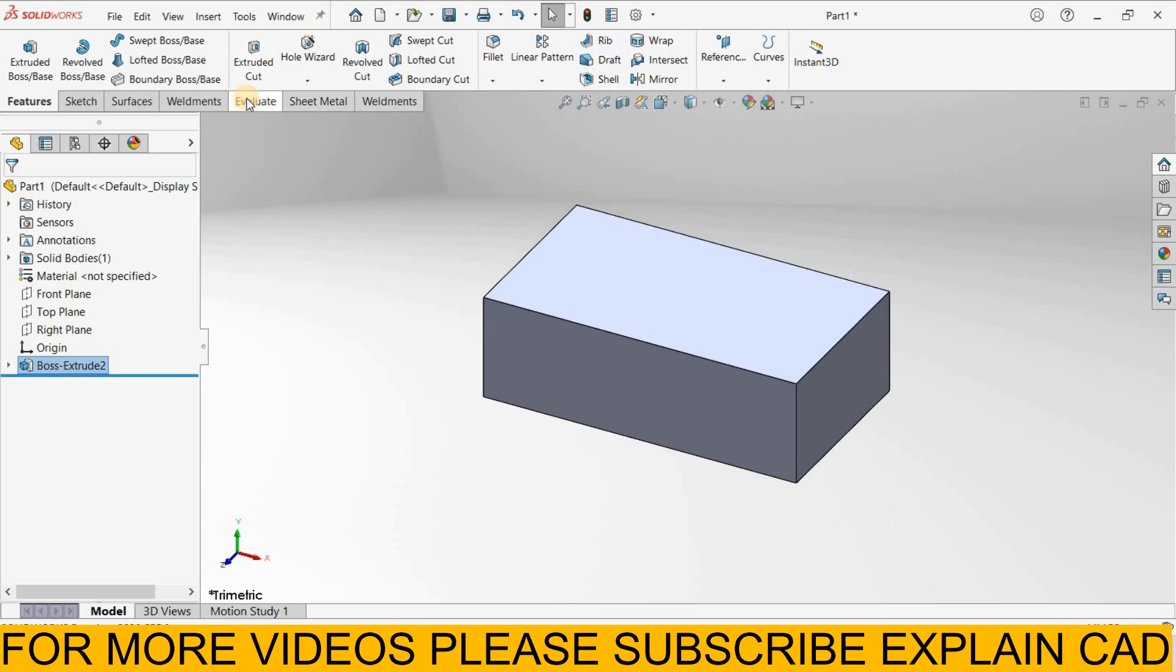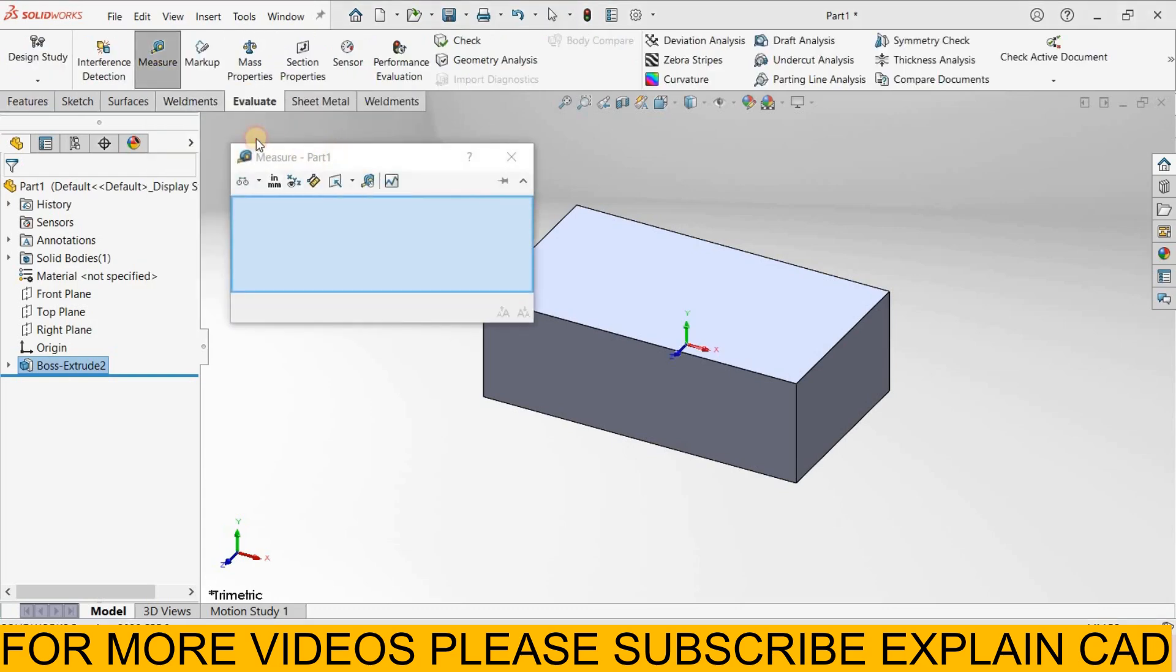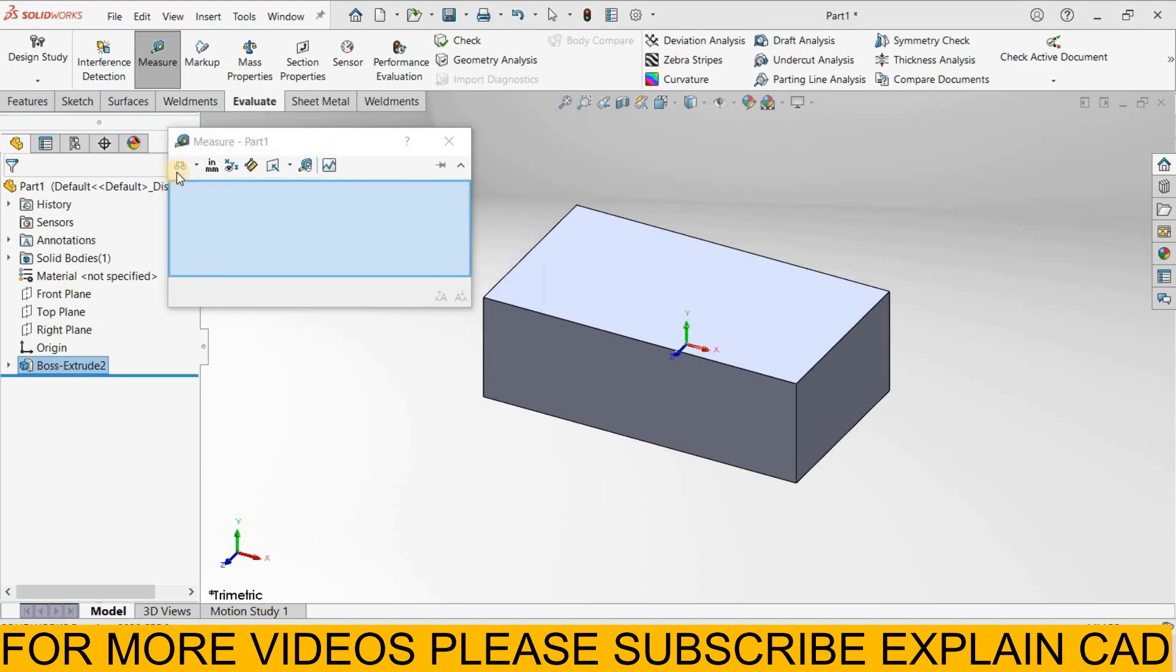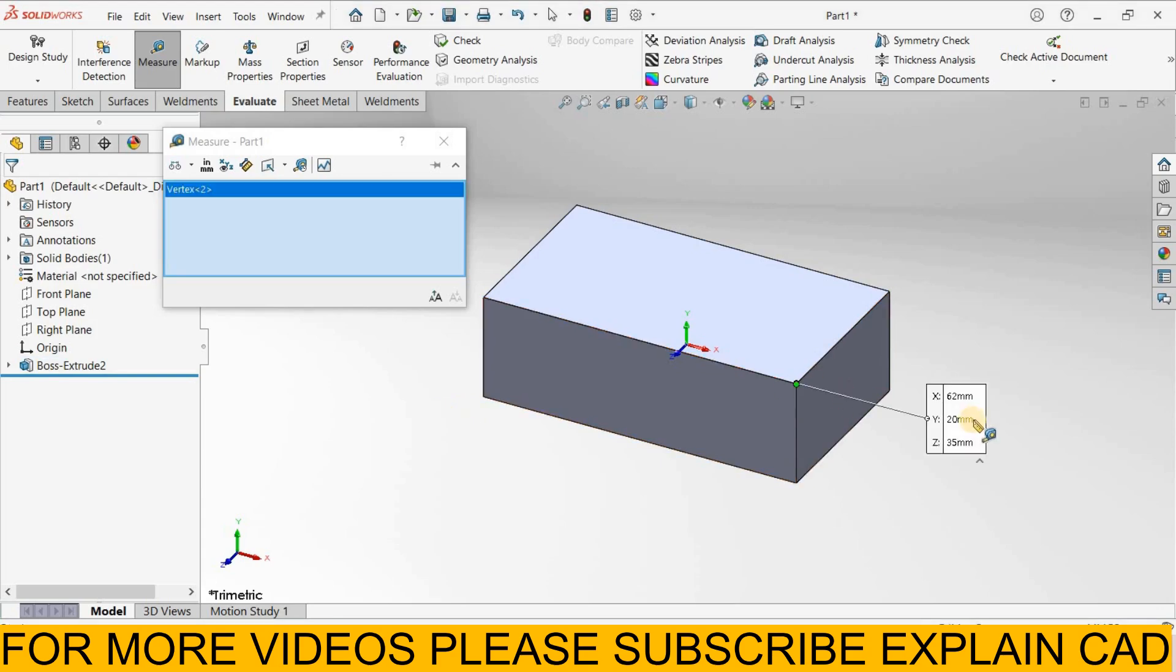Now go to Evaluate, here is the option measure. Today we will learn about all things about the measure tool. You may notice our cursor shape looks like a measurement tool. First of all we select a point, I select this point.